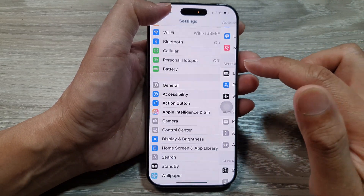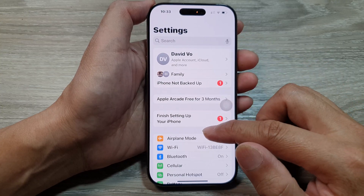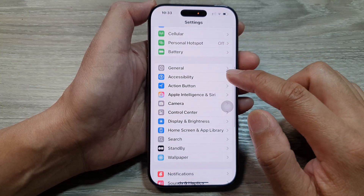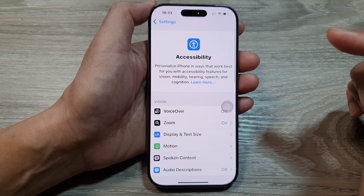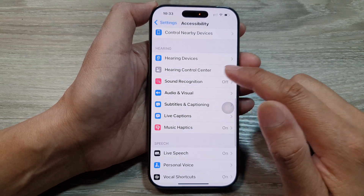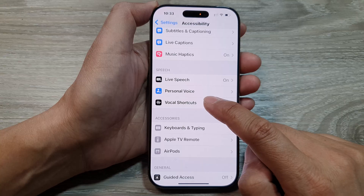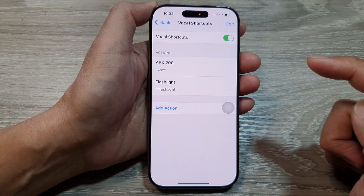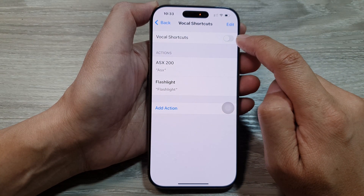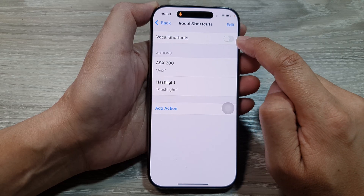In Settings, go all the way back to the main Settings page. From here, slow down and tap on Accessibility, then slow down and tap on Vocal Shortcuts. In here, tap on the Vocal Shortcuts toggle button to turn it off or switch it on.